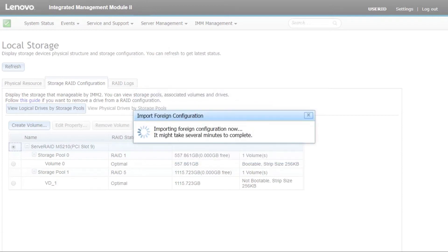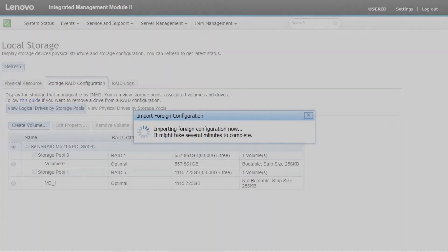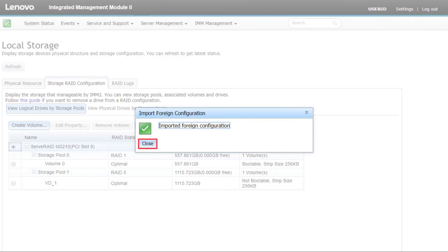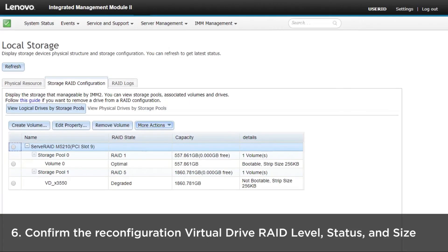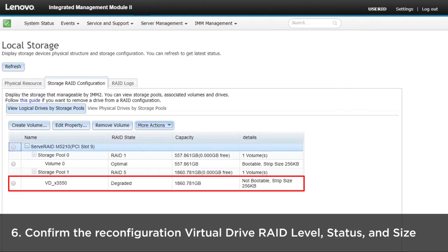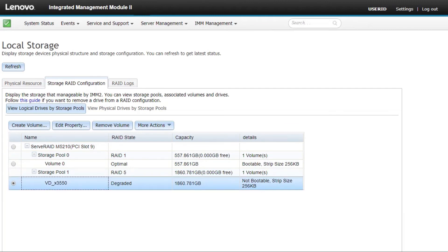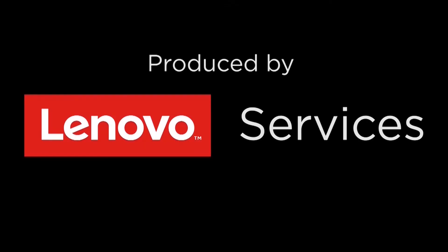The RAID configuration import process might take a few minutes to complete. When the process is complete, confirm the reconfiguration, virtual drive RAID level, status and size. Click the virtual drive to review the details.